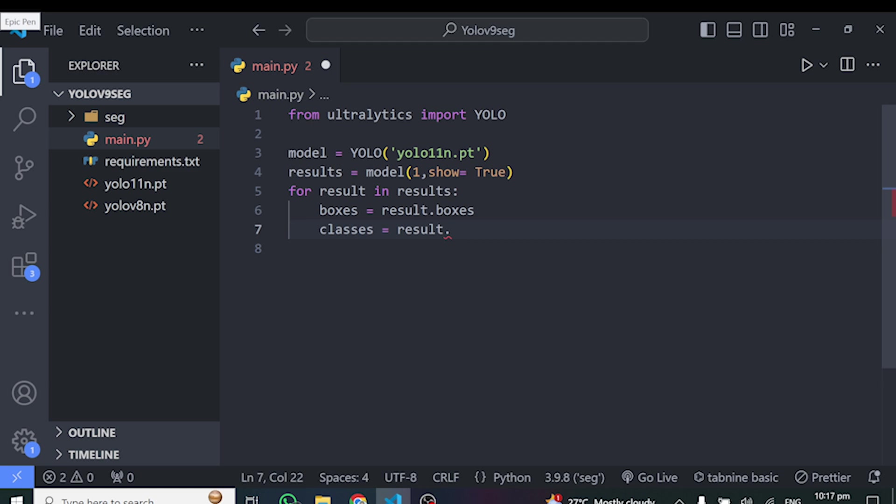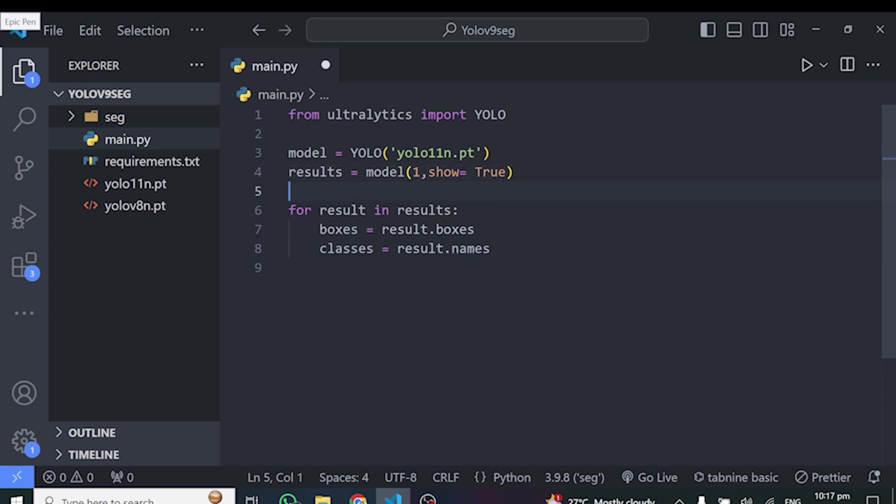So for the class names, you can also do maybe we store that in classes. So that one is classes is equal to result dot names. And this will give you the class names. But in our case, we don't need this. We just want to run inference with the model. So let's go ahead and run this and test this model out.